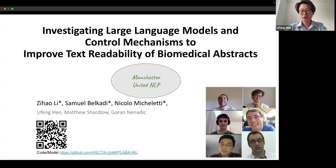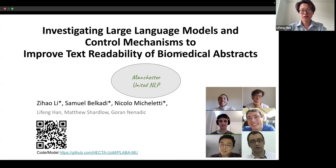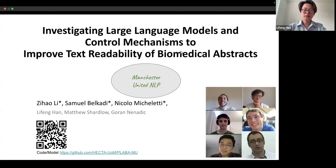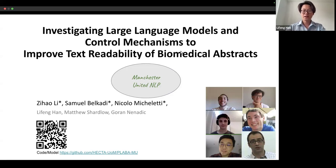We really hoped that we could attend in person. However, for the US Embassy in the UK London office, they only gave us an appointment that is six months ahead of our application time.